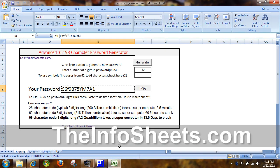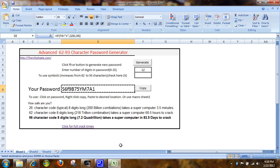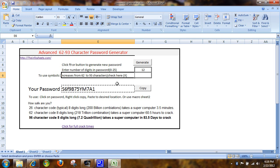Hi, this is John Hillbrands with theinfosheets.com. What I'm going to show you today is a password generator.